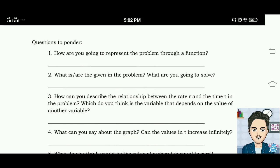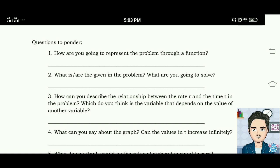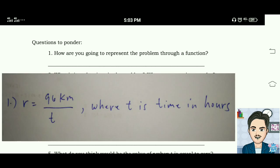Questions to ponder: how are you going to represent the problem through a function? The answer is r equals 96 kilometers divided by t in hours, where t is time in hours.